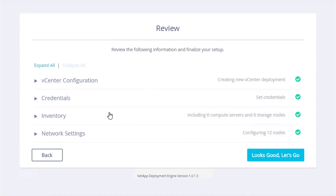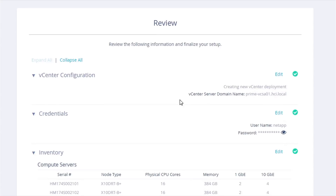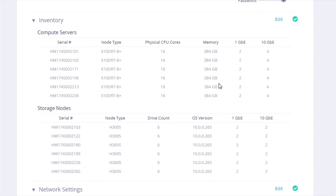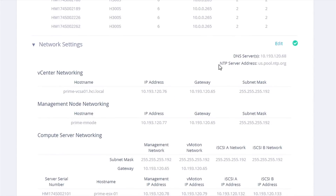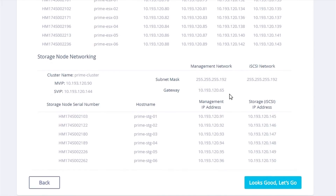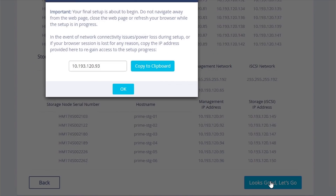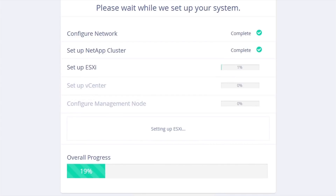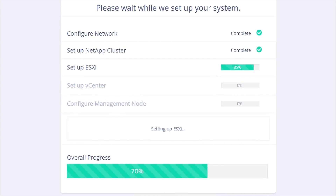We give you a nice review of what you are about to deploy, and as you can see we have pre-configured all the IP addresses required for this deployment. It looks good to me so let's go. You can copy it to a clipboard for your later reference. Now we are going to walk through the steps, and again these steps are going to take about 45 minutes or less.